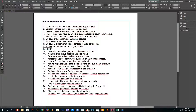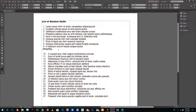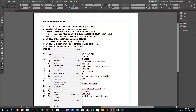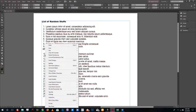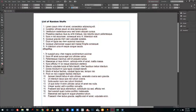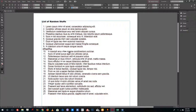To remove numbering, simply select the paragraphs or lines you want to remove and click on it. If you want to restart the numbering from a point, right-click and click 'Restart Number' and that will restart the numbering itself.